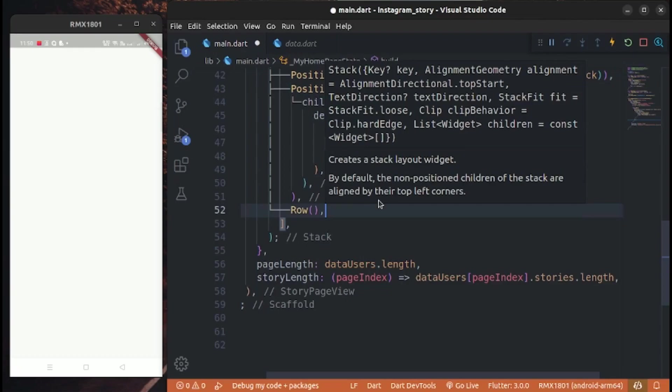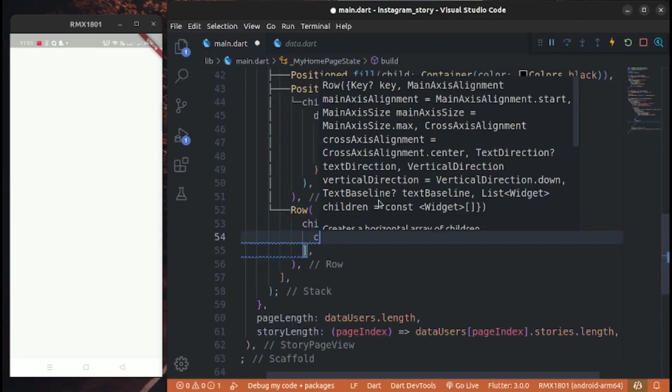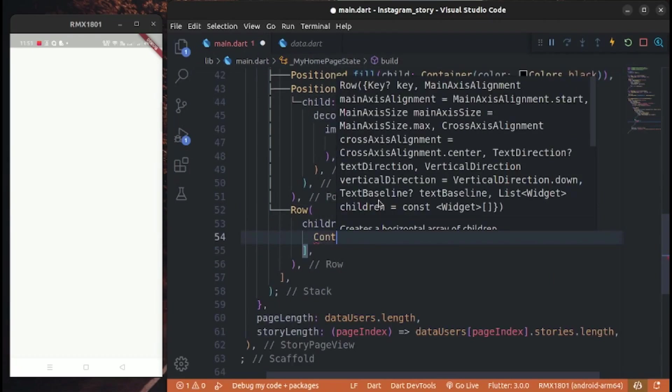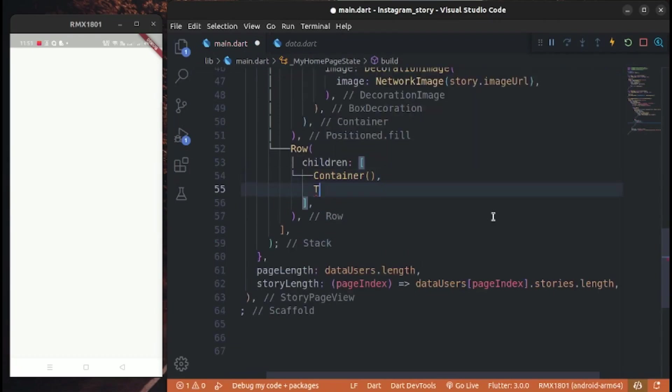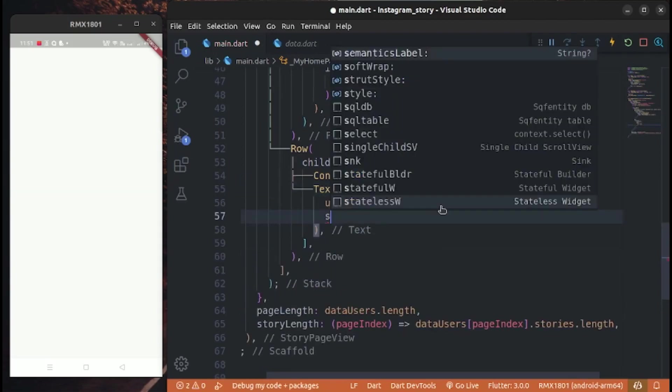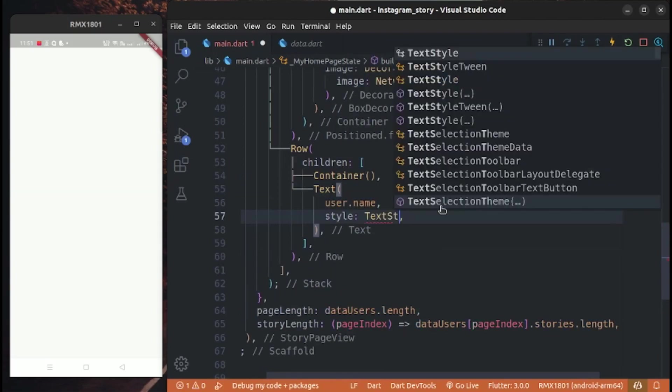Create a row with a user profile container and a user name text.